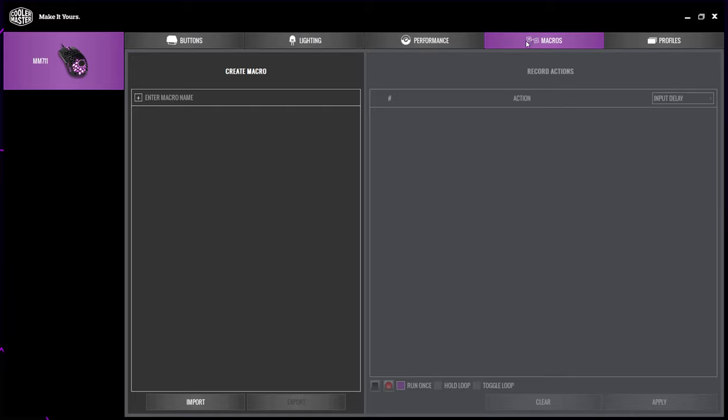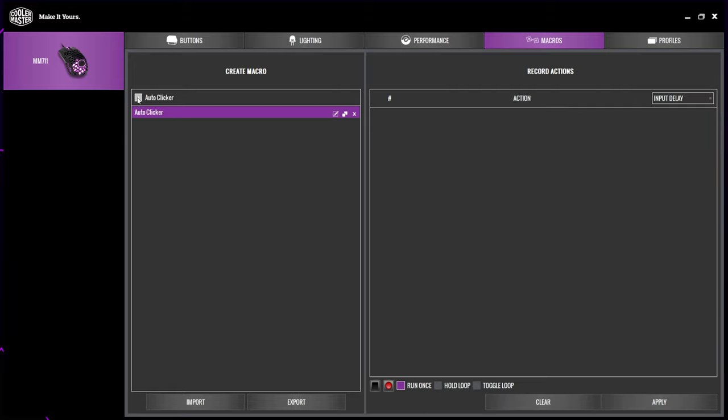On the left, you will see an option to enter a macro name. Select it, give your macro a name. I'll be calling mine auto clicker. Click the plus icon next to the name to create the macro.